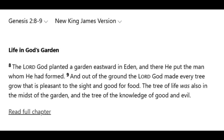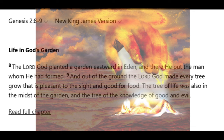Verse 8: 'And the Lord God planted a garden eastward in Eden, and there he put the man whom he had formed.' God literally took the only man in existence at that time and put him in the Garden of Eden.